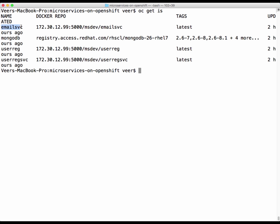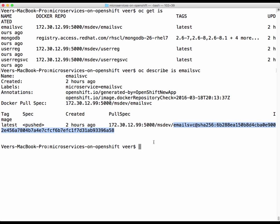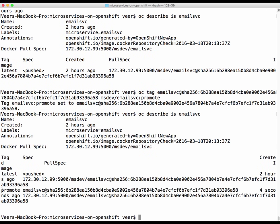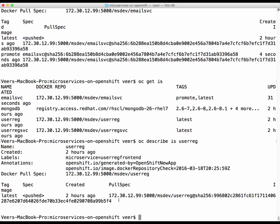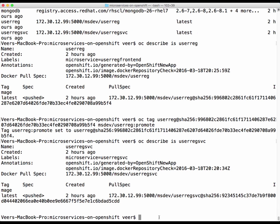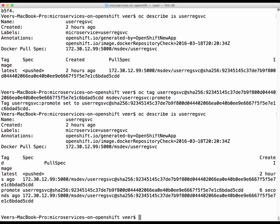Let us tag the email service image. The latest image is this one, and we'll use 'oc tag' with the hashtag for the image and give it a tag: 'promote'. If I describe this image again, I have the image with the promote tag. This is the one we'll use to promote into our production project. Let's do the same for the other two images — the user registration service and the user registration frontend. Now all three images developed in the development project are tagged as ready to promote to production.